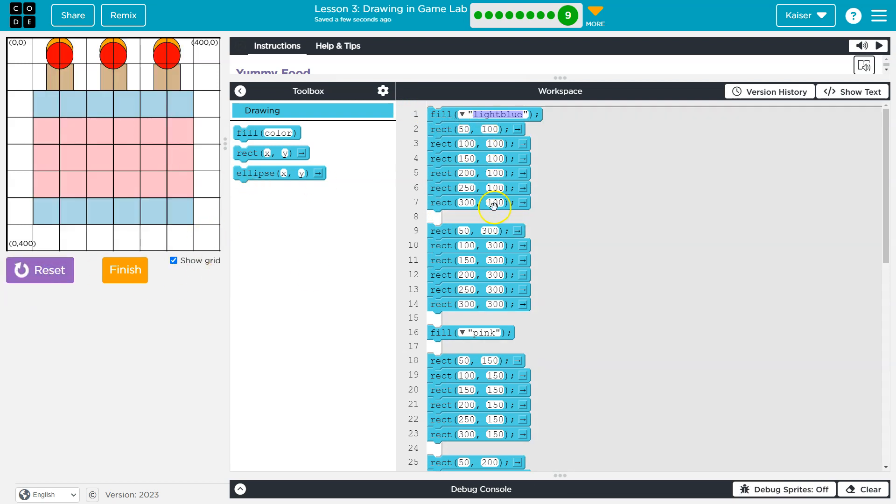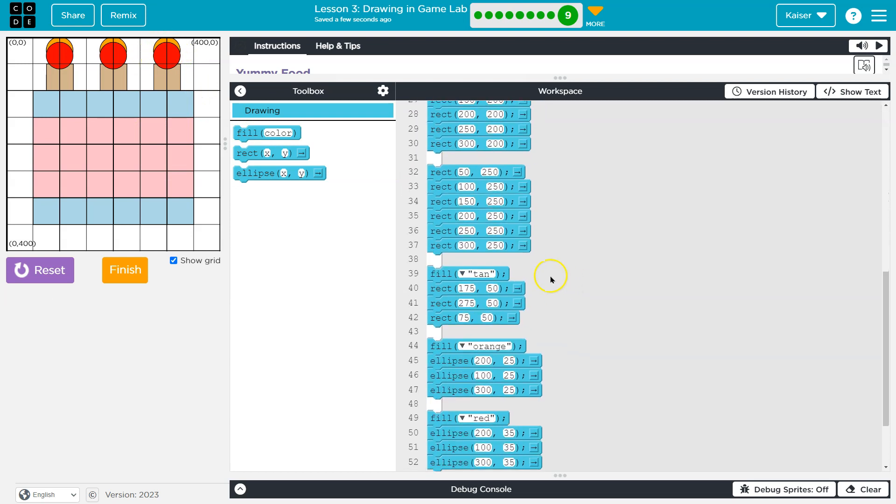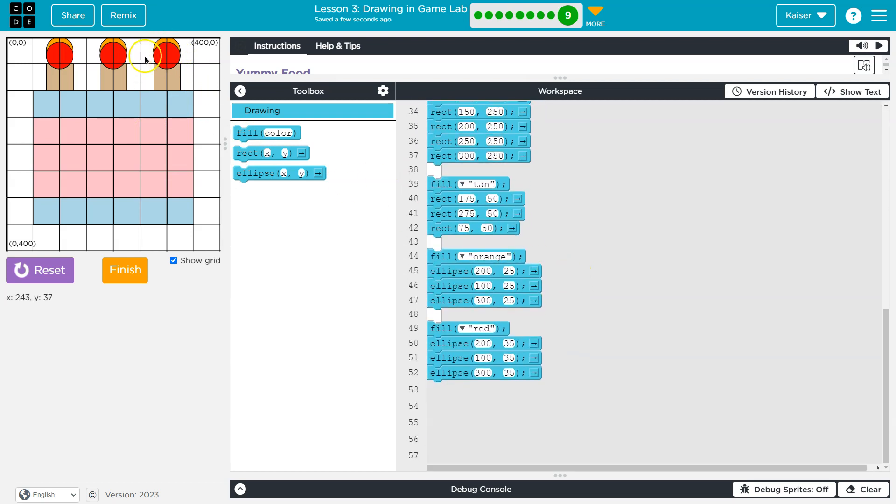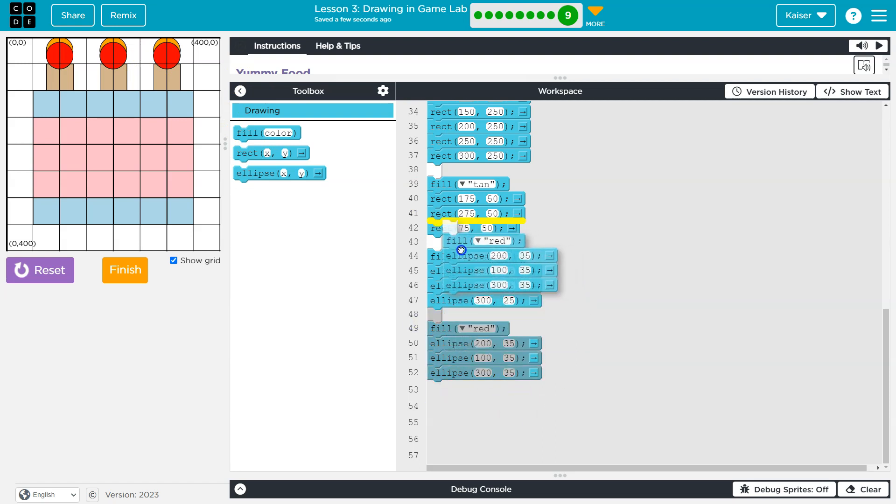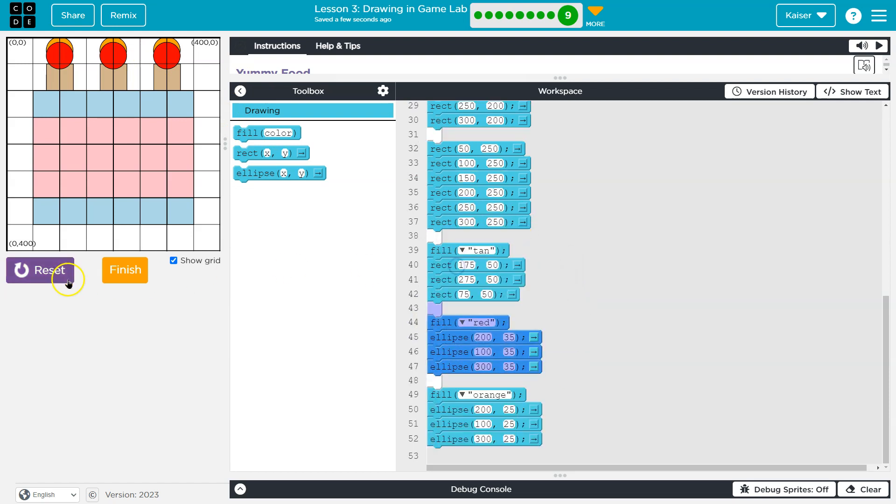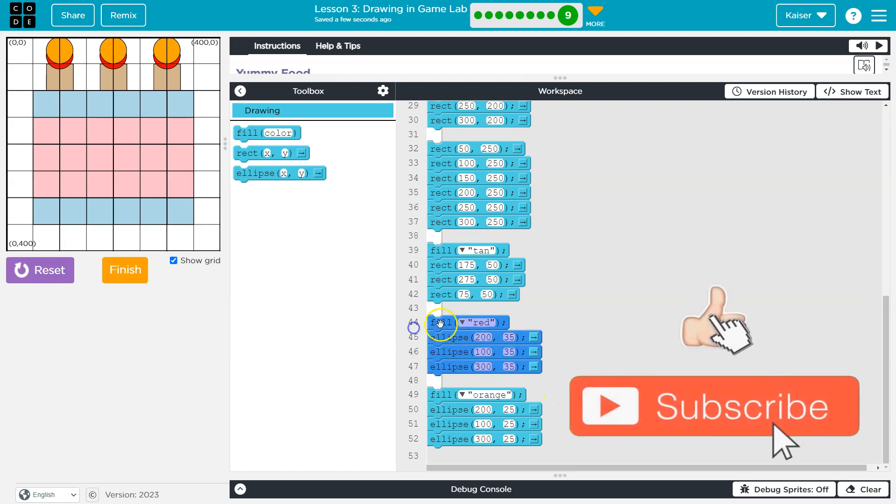And again, code runs in order. So if I wanted this red thing in front of the orange thing, which is clearly the candles, I have to have it draw after. Because otherwise, it would be the reverse. And one will cover up the other. Code runs in order.